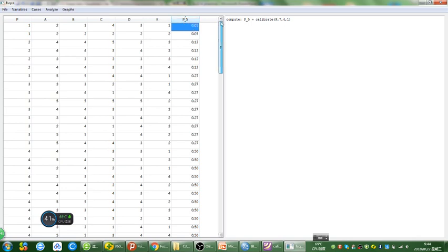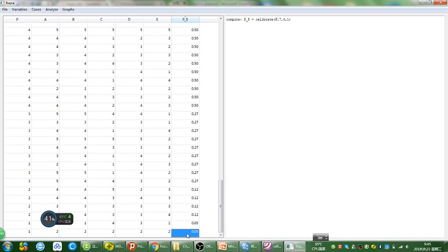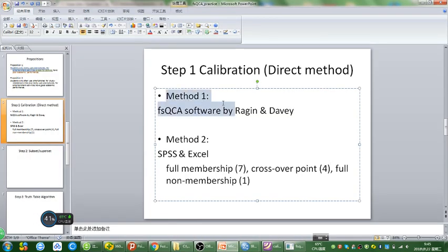This set represents P, which stands for academic performance. The higher the value, the better the academic performance that student reported. Although every value here was calibrated on a 0 to 1 scale, you can interpret it in the same way as you interpret the original variable. The closer this number is to 1, the more in the set this case was; the closer this number is to 0, the more out of the set this case was. That's the first method of calibration.